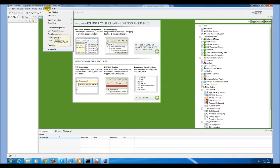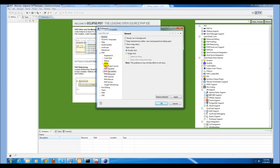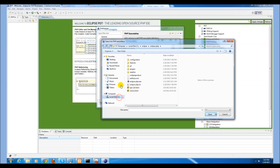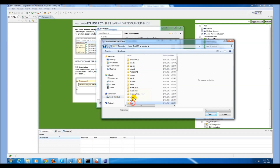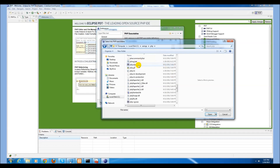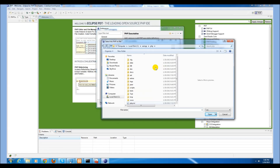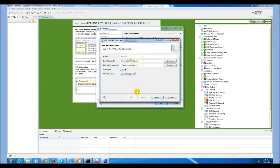Go to your Window, Preferences, PHP, PHP Executables, and select Add. You can call this one PHP CLI. MakeGood needs to utilize the PHP command line interface. We will now select the location of our command line interface from the XAMPP folder. Go to C, XAMPP, PHP and select the php.exe program. We should also select the php.ini file, which should be in the same location. Select CLI, select xdebug, and press finish.